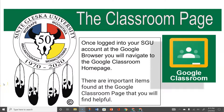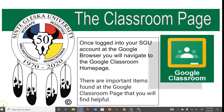The Classroom page. Once logged into your SDU account at the Google Browser, you will navigate to the Google Classroom homepage. There are important items found at the Google Classroom page that you will find helpful.